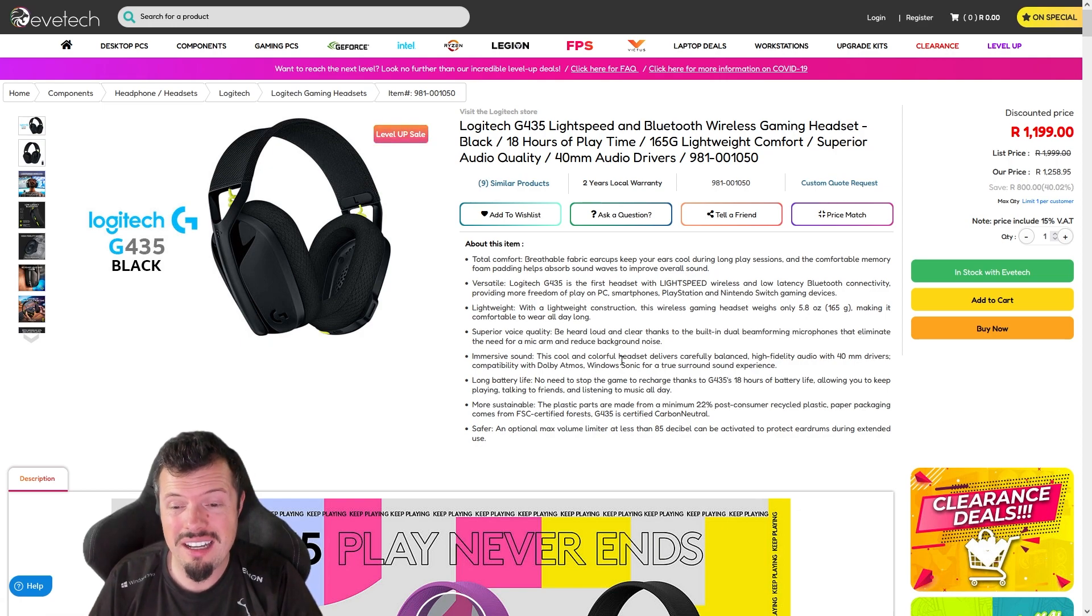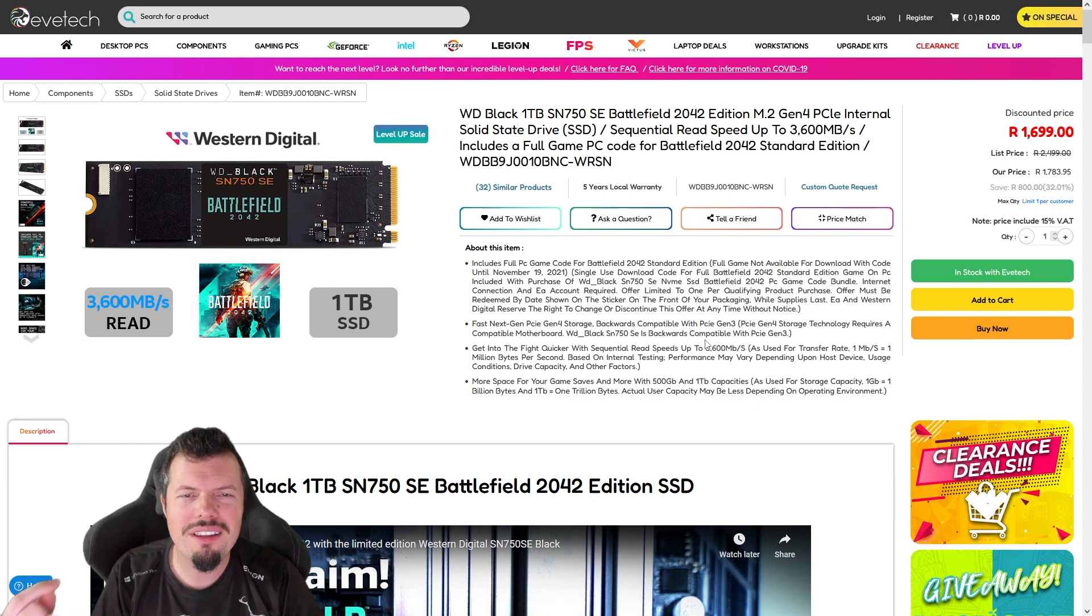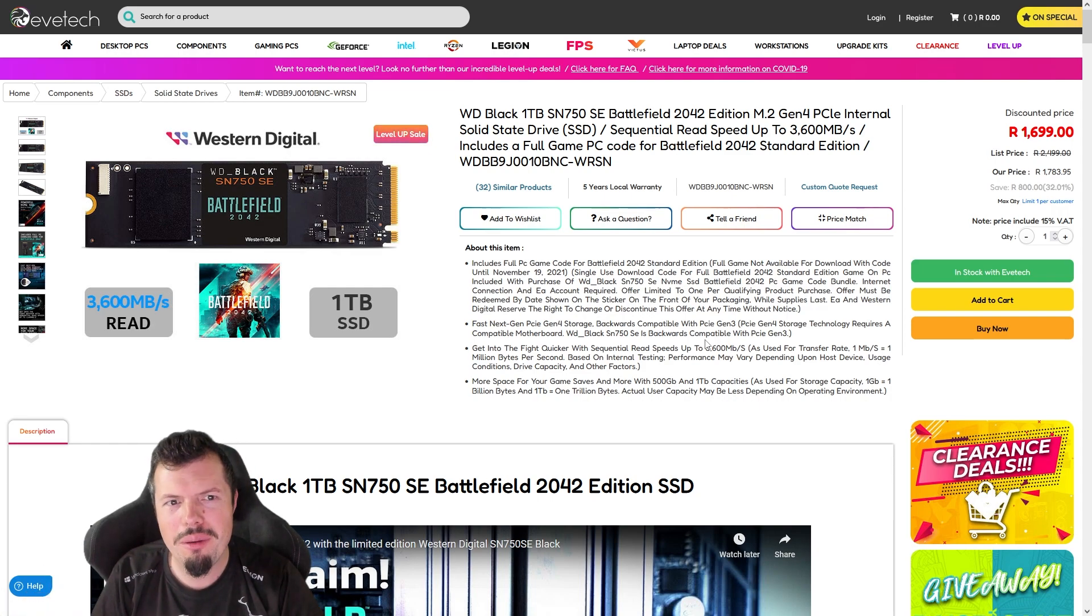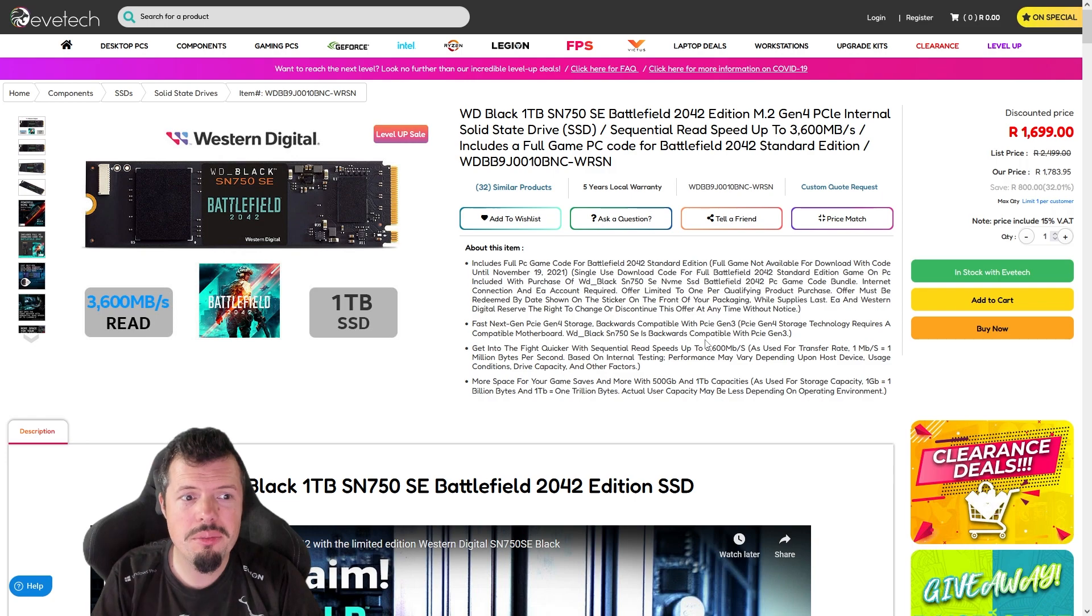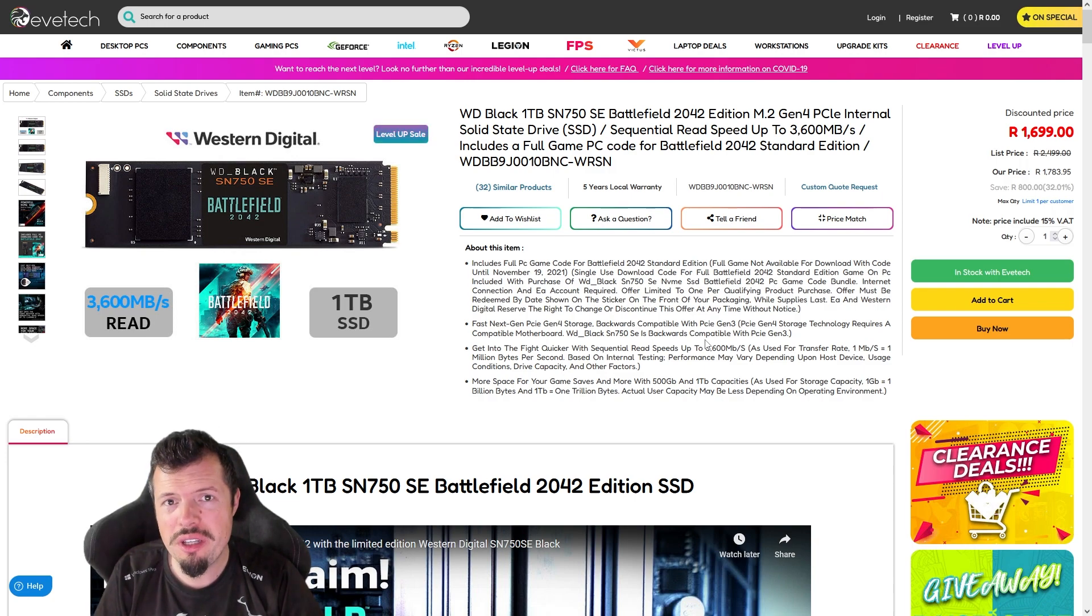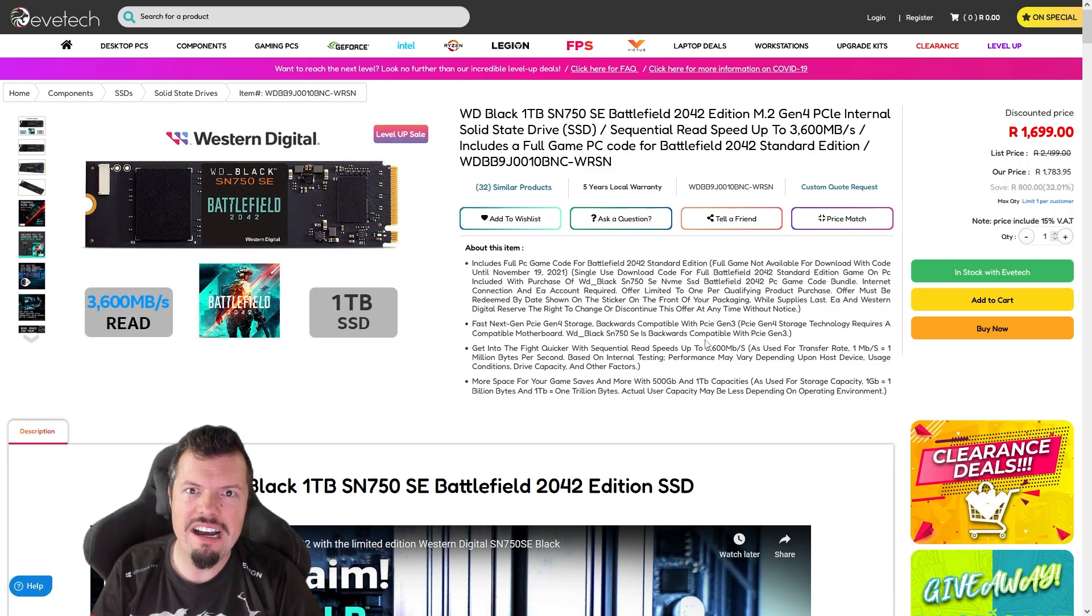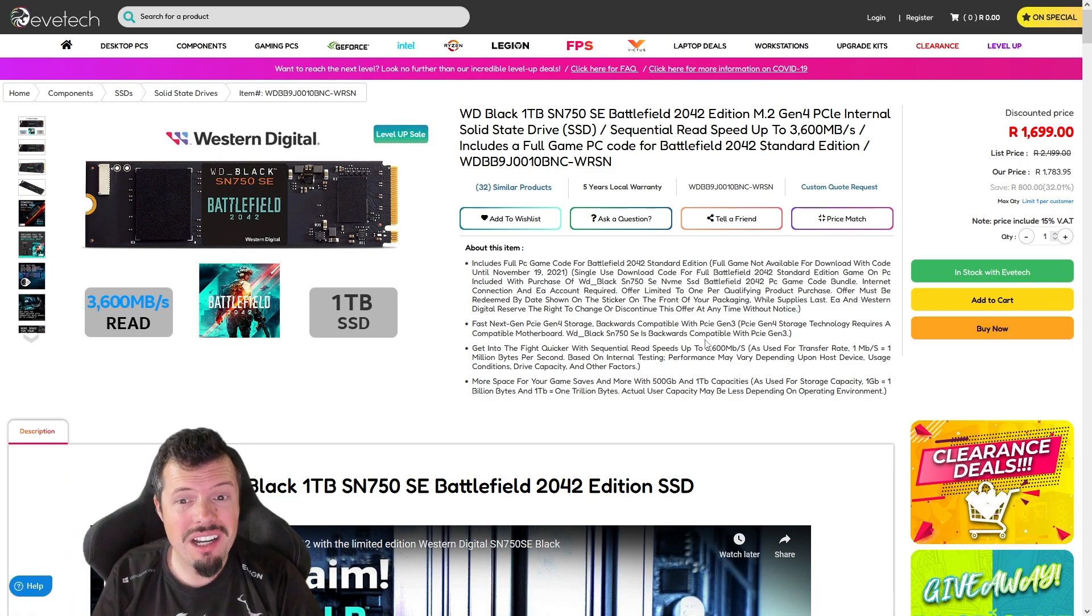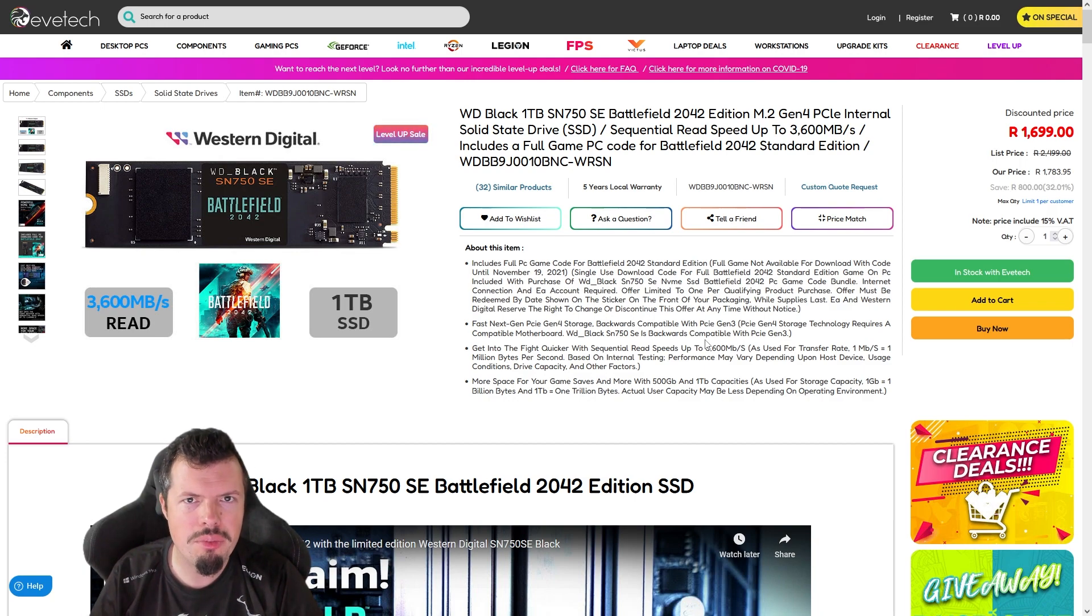At number seven it's Western Digital with the Faithful one terabyte NVMe. These are being brought down in price considerably and they come with a free copy of Battlefield 2042, which is actually worth playing now. So yeah, five year warranty, really good speed, really solid performance, and honestly bulletproof - these Western Digital drives right now just don't fail.